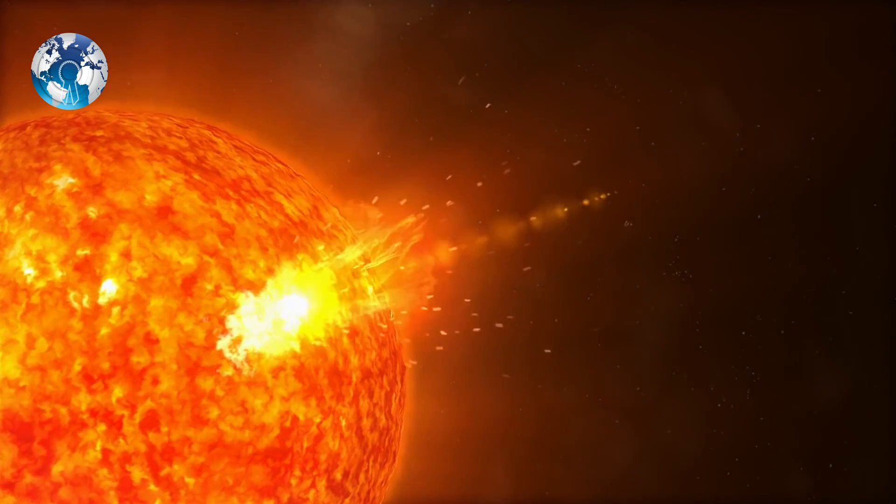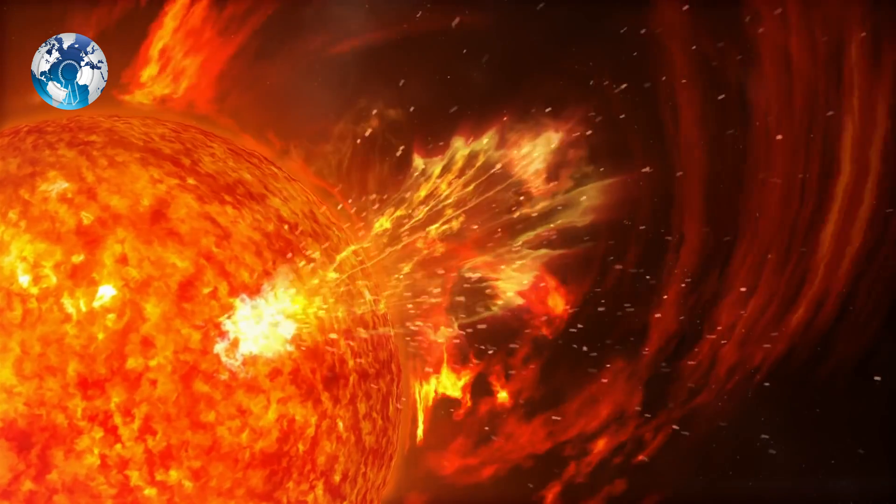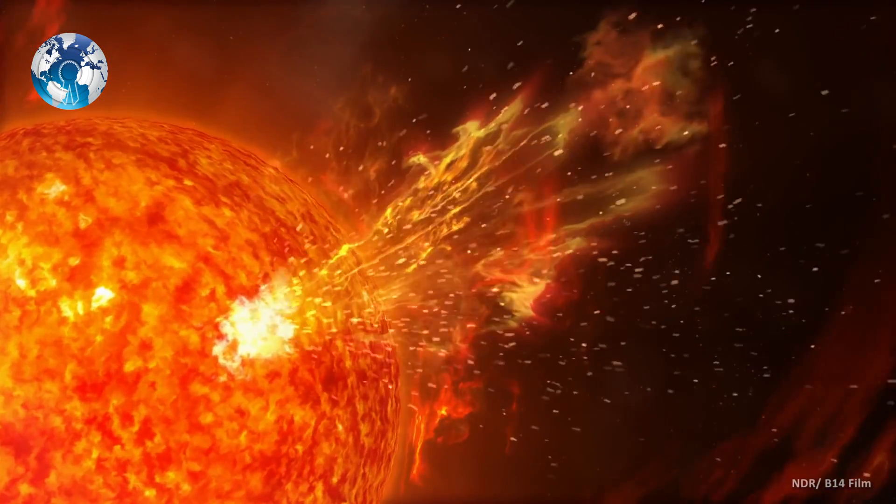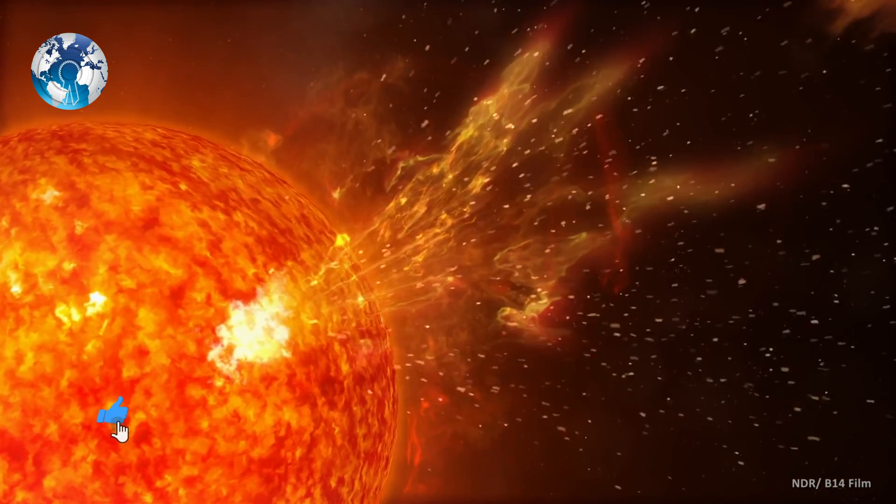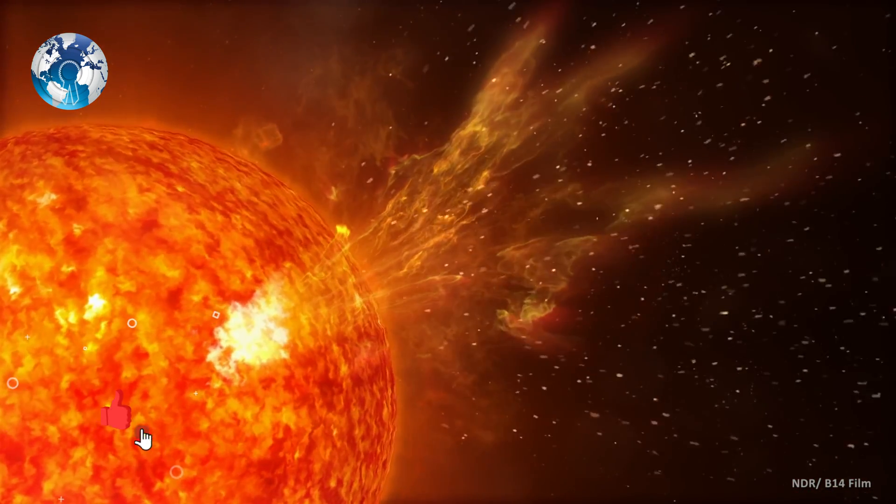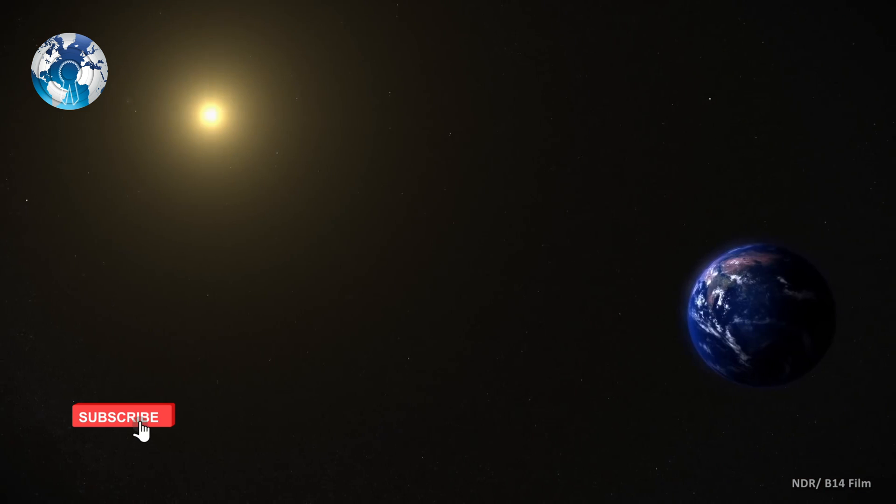An enormous solar flare is expected to hit Earth today, potentially affecting power grids and generating an aurora in the northern latitudes.